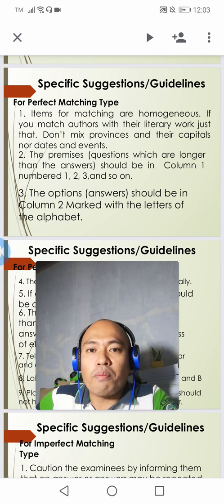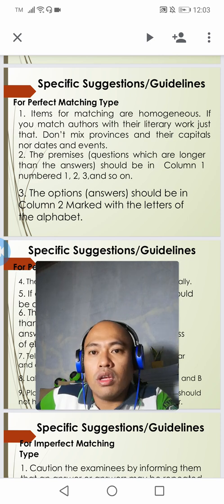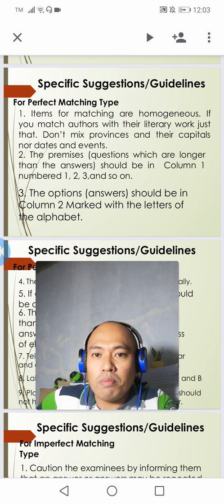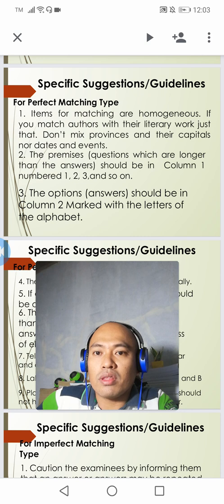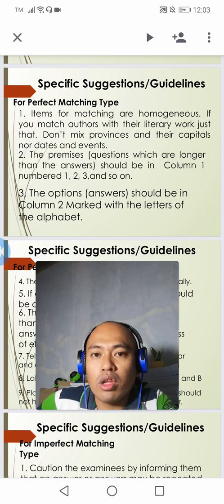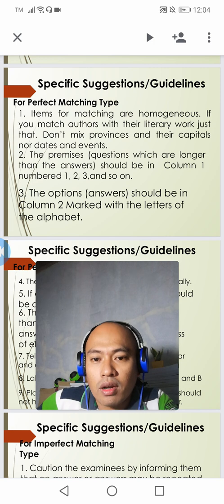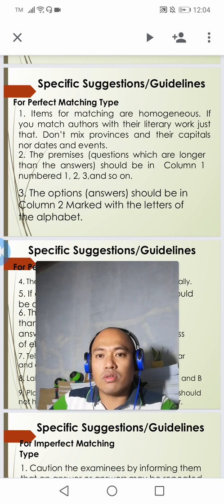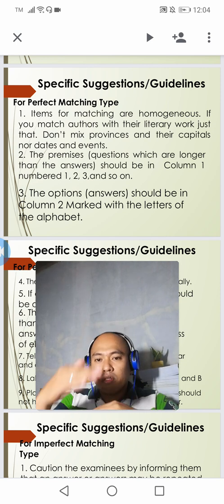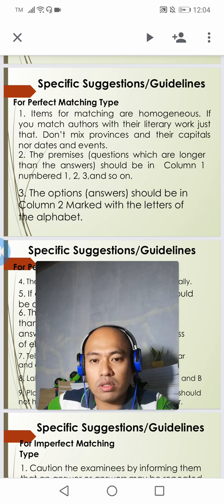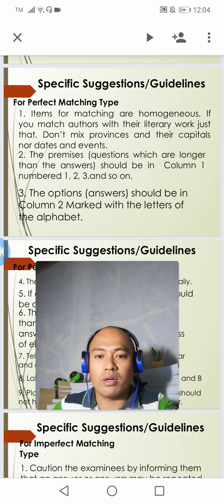First, items for matching should be homogeneous. If you match authors with their literary works, just that — don't mix provinces and their capitals, nor dates and events. Only concentrate on authors and their literary works. All items in the matching type of test should be homogeneous and related to each other.